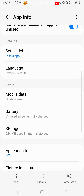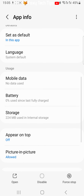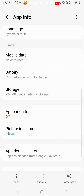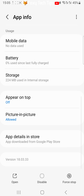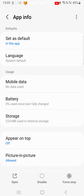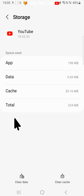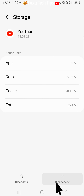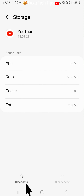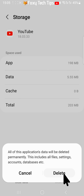In the YouTube app settings, scroll down and tap on Storage. You now need to tap on Clear Cache and Clear Data. Tap Delete on the popup.